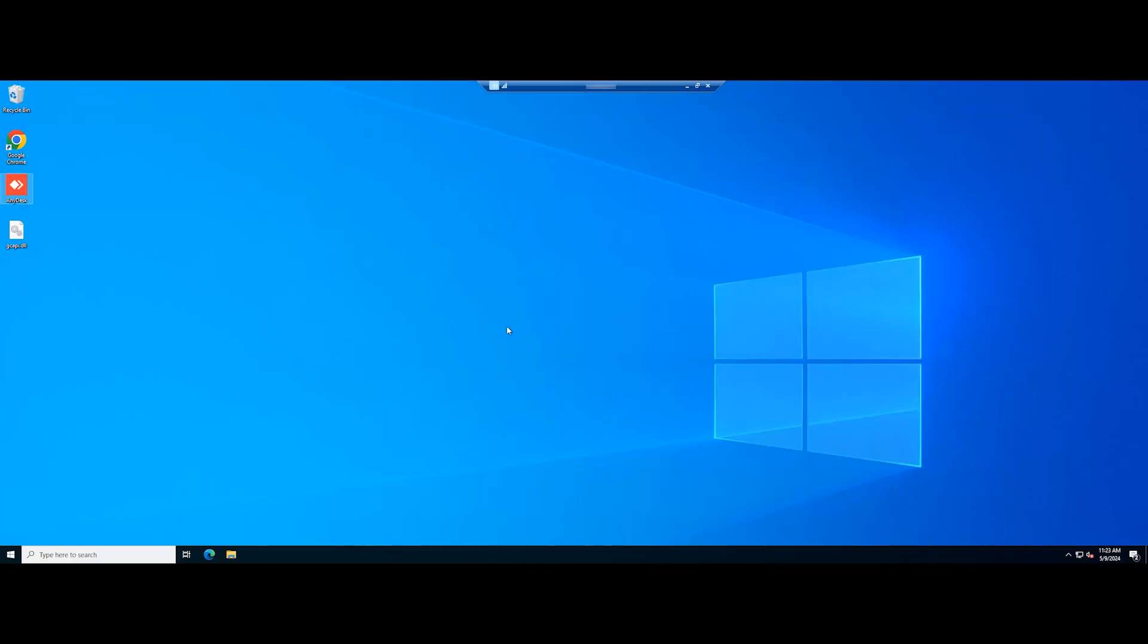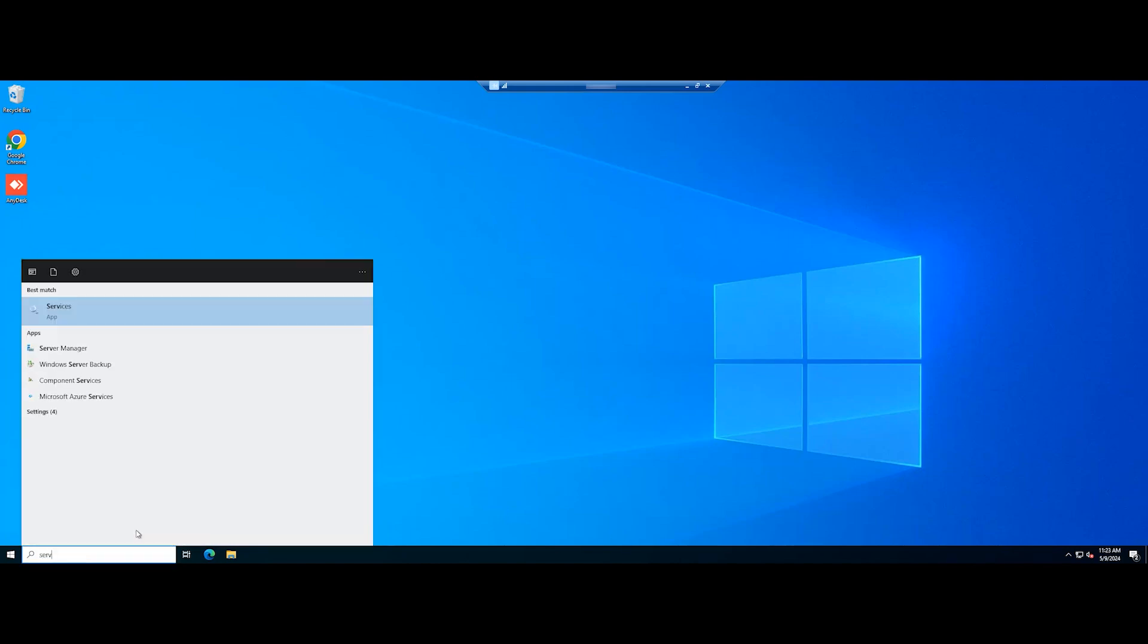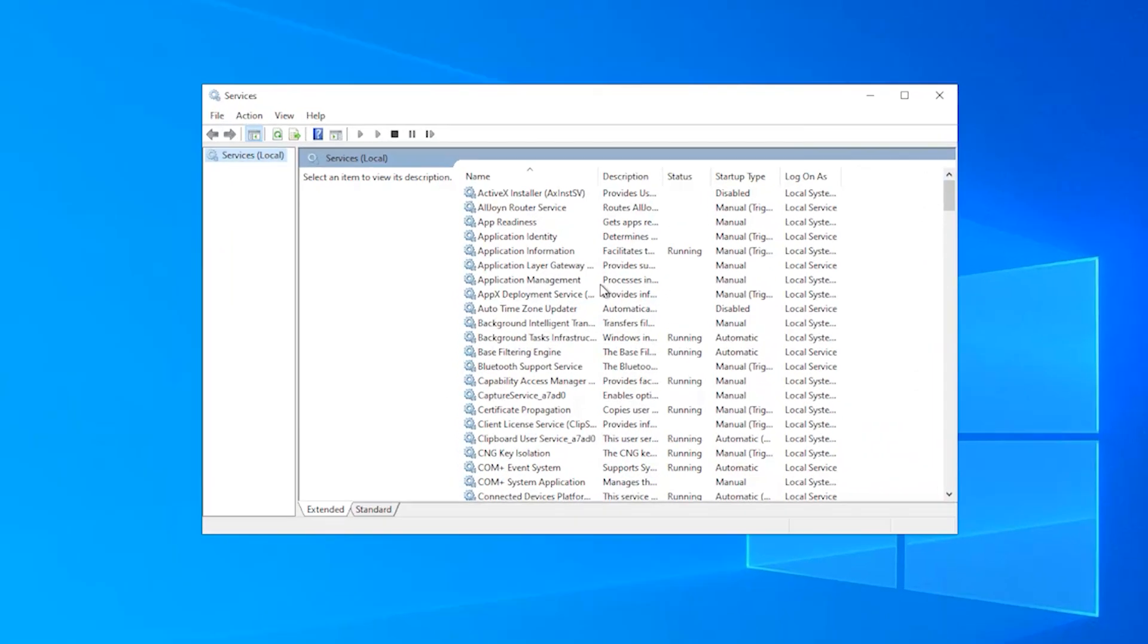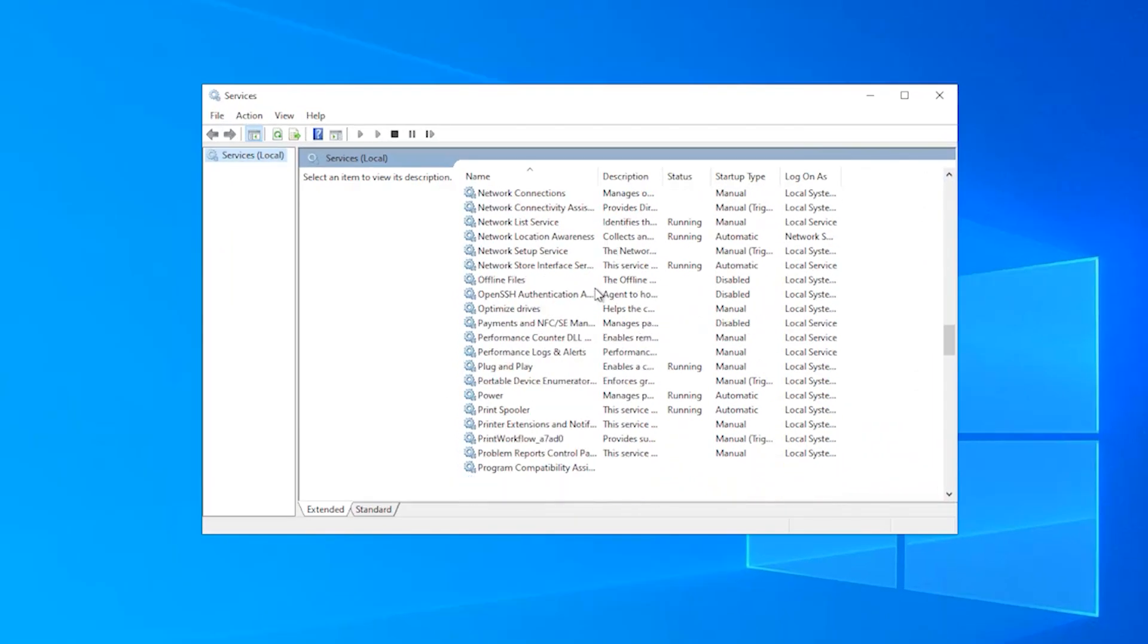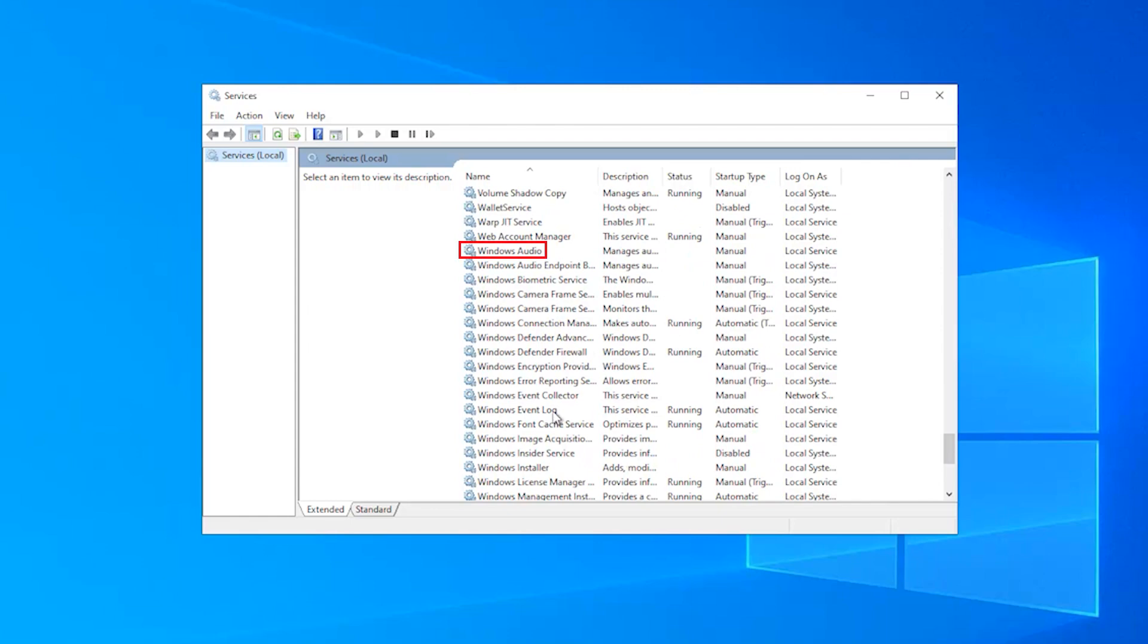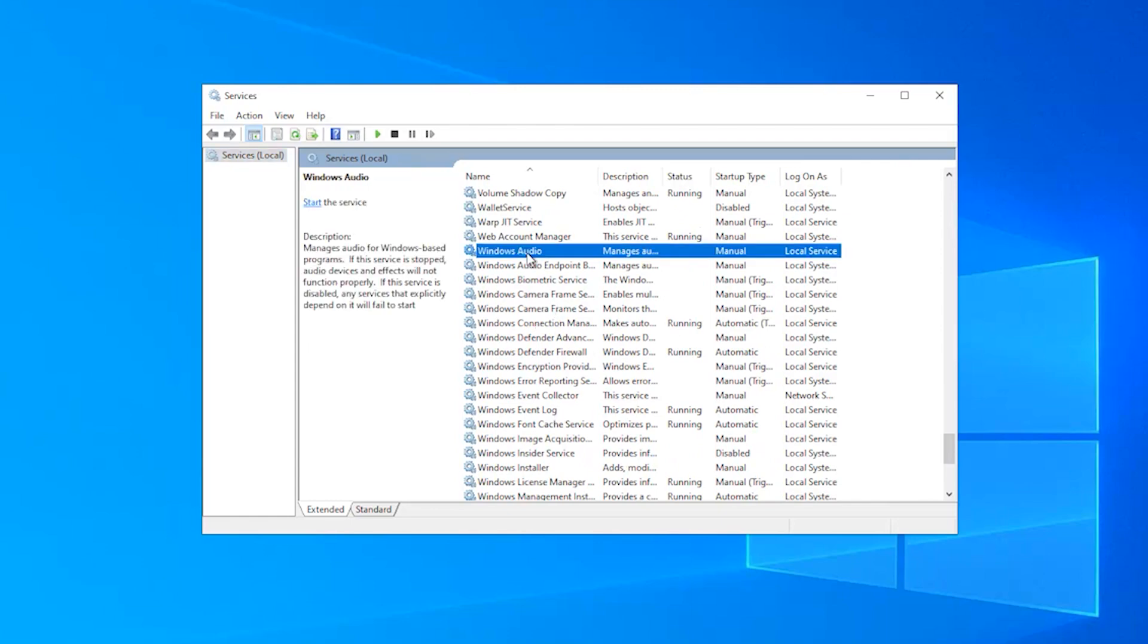Ensure you have enabled audio on Windows. If not, you can see the following steps. First, we need to open services. In services, scroll down to find Windows Audio. Double-click on it to open the properties option.